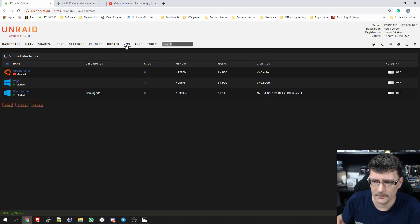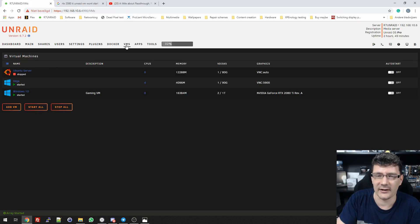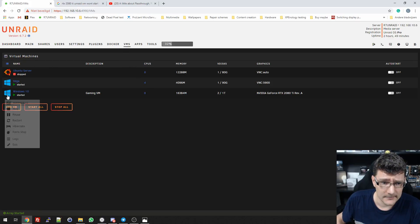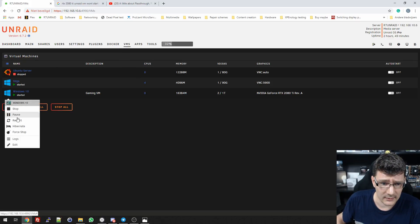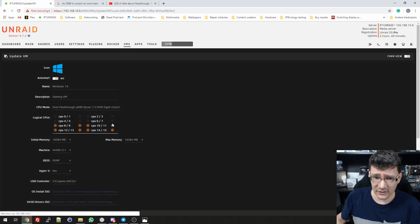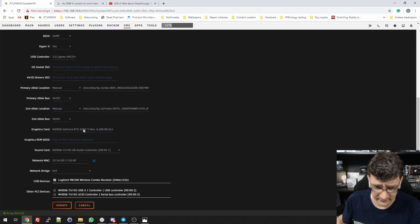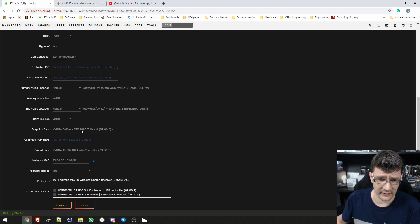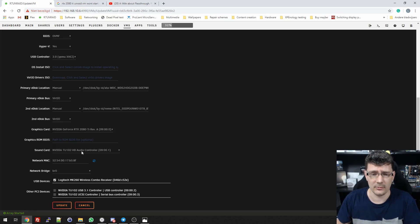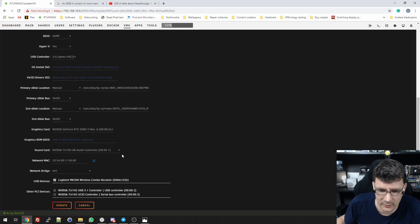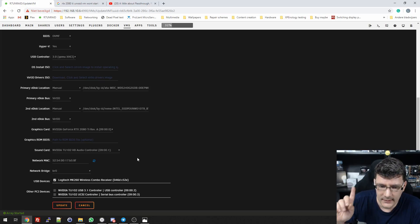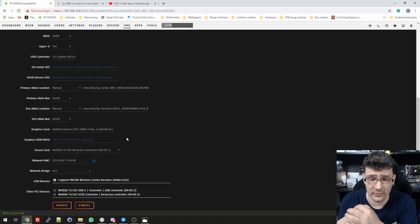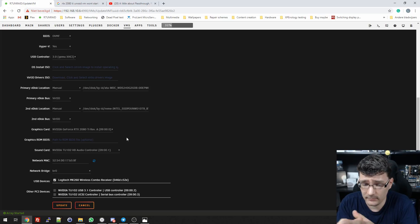Let's have a look at my Unraid build. I installed the RTX 2080 this afternoon and it wasn't without any issues. If we have a look at this VM, you can see Nvidia RTX 2080, all fine and working now with the audio controller.